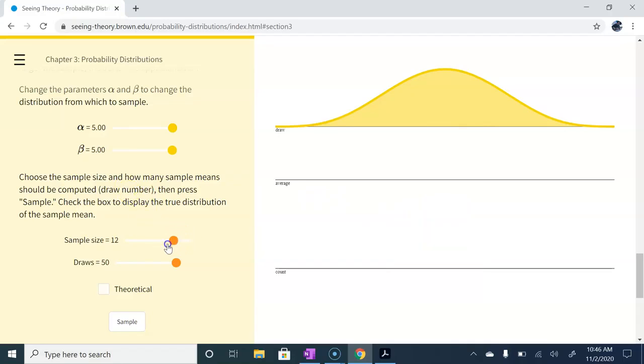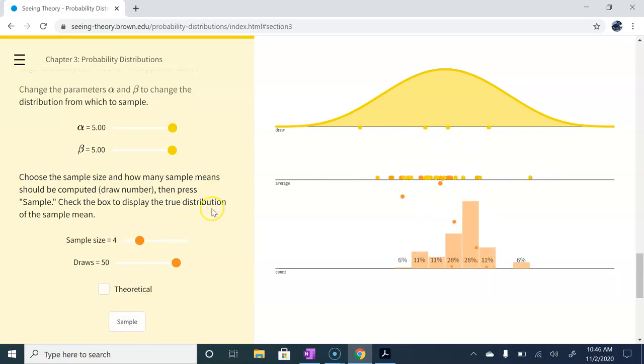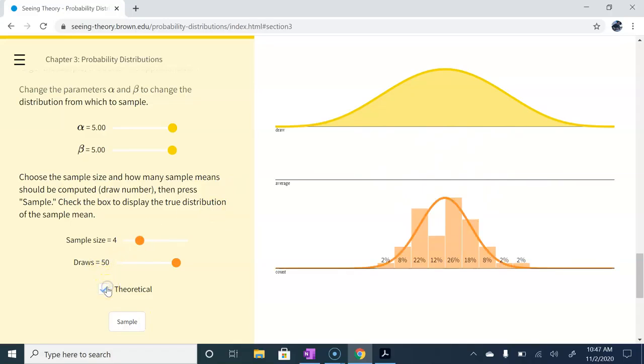If we go ahead and just take samples of size 5 or 4, for example, we're going to get a lot wider of a distribution, but still something that looks normal nonetheless.